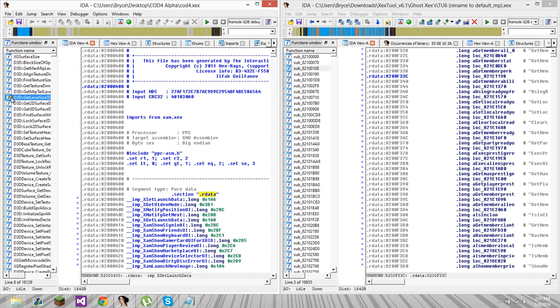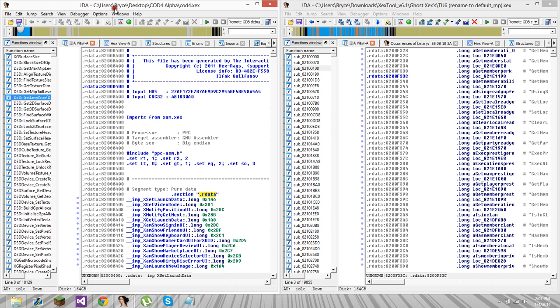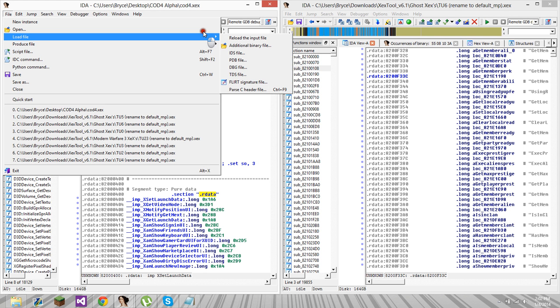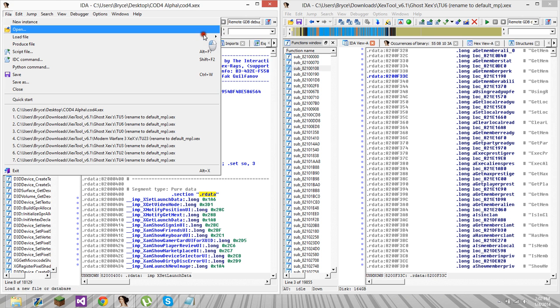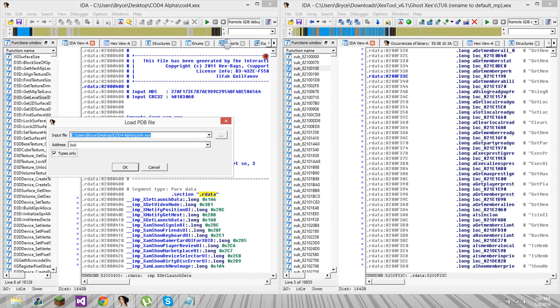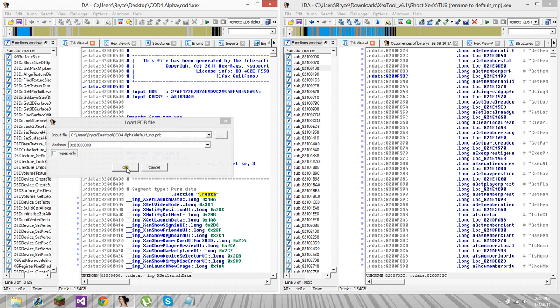What you want to do is open up the COD4 XEX as an XEX file in IDA. This is where it uses XEX Loader. You're going to load PDB file, figure out where your default MP PDB is, change the address to 0x8200000, which is the start here. Actually, there had a 4 in it, but it doesn't matter. It's all good. Hit OK.